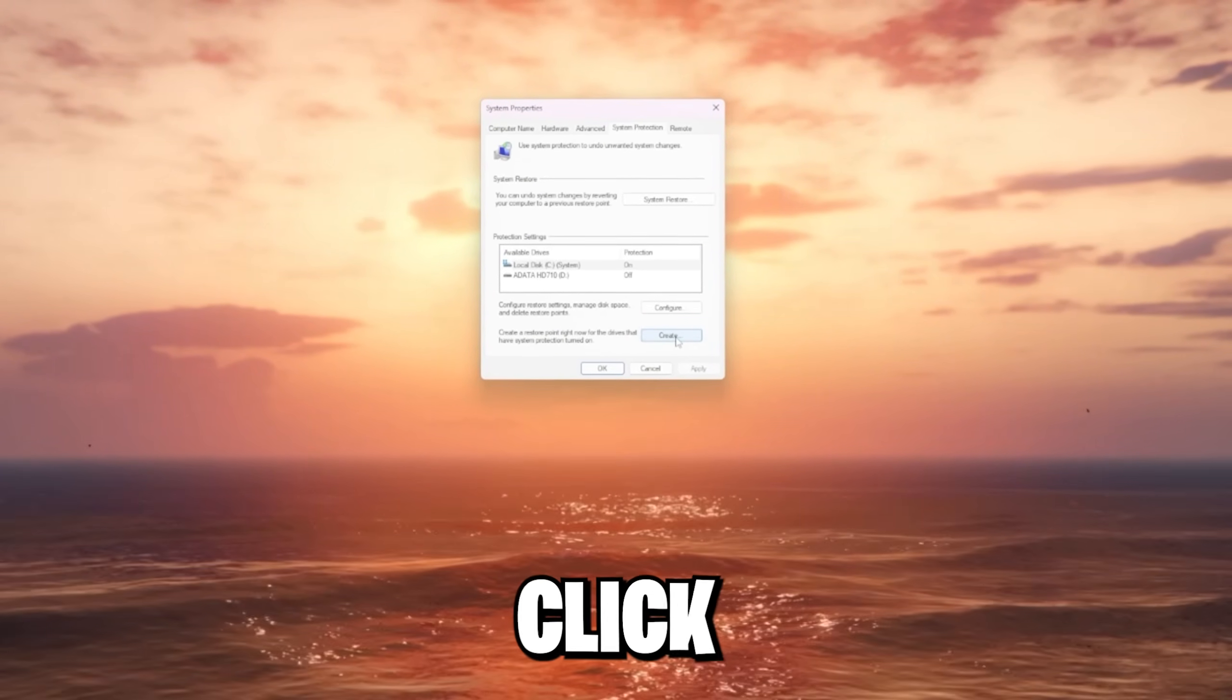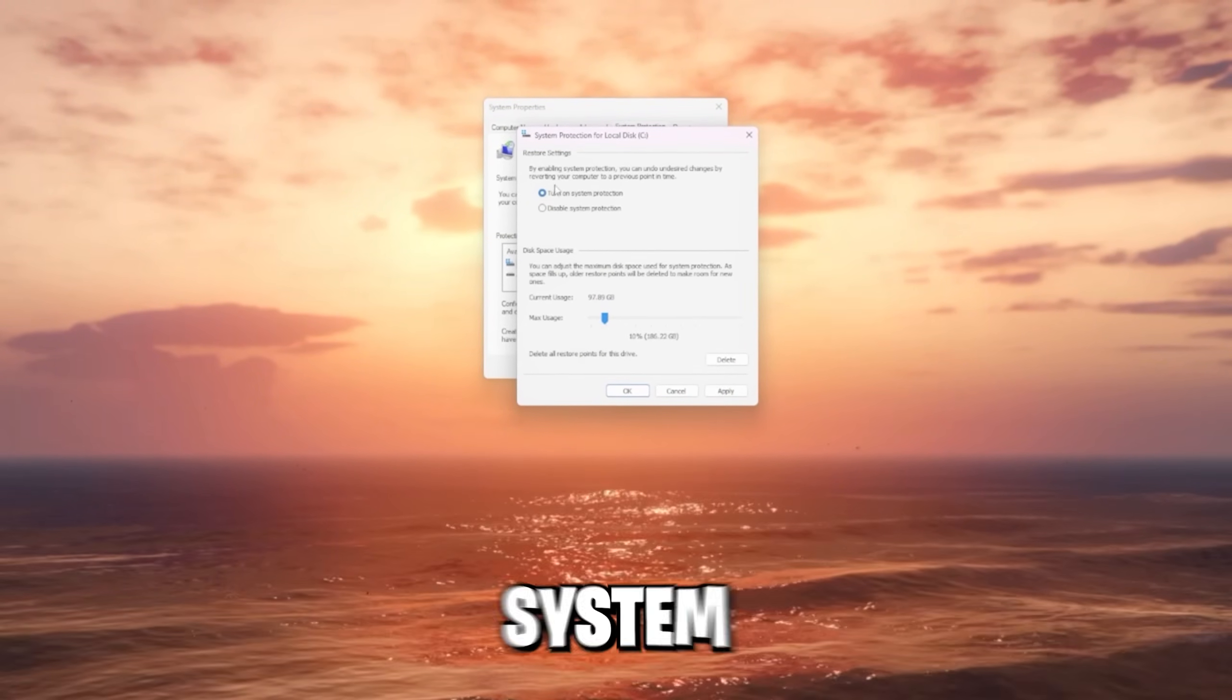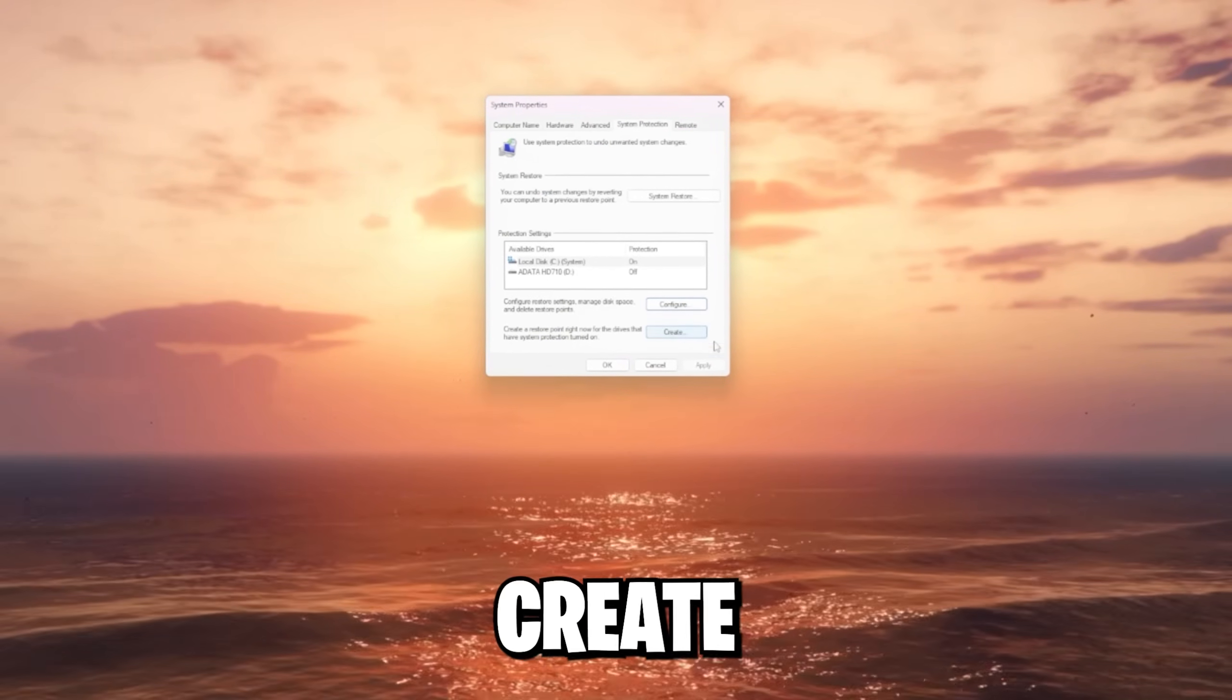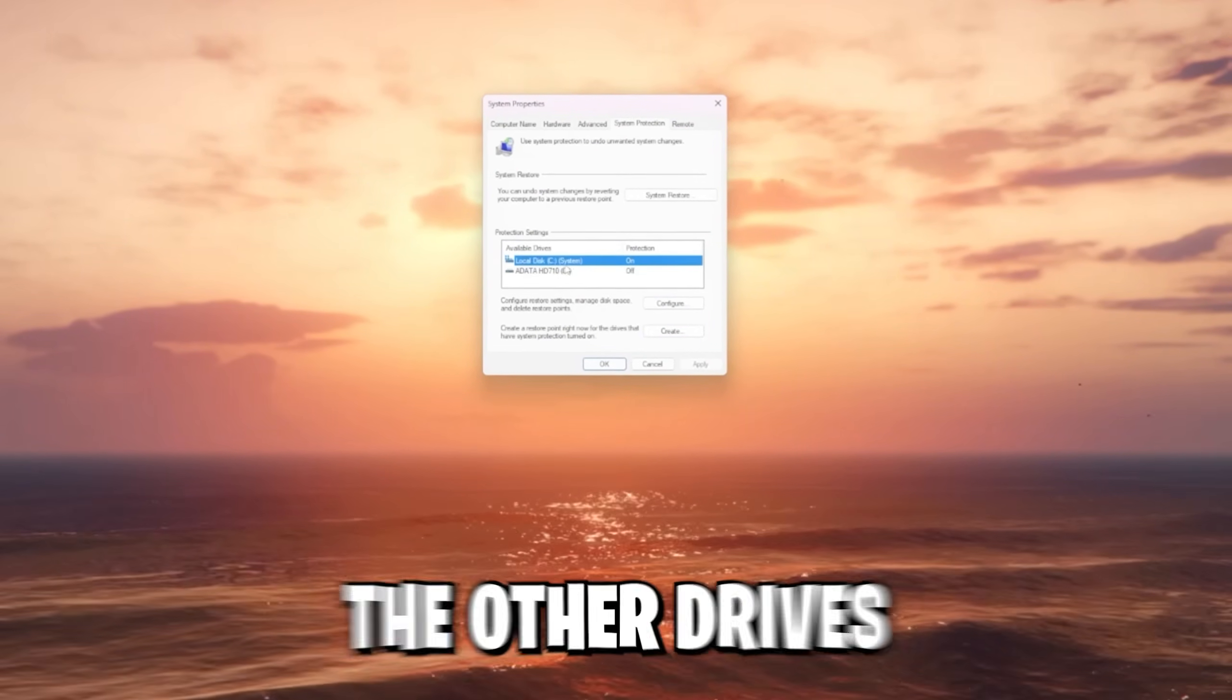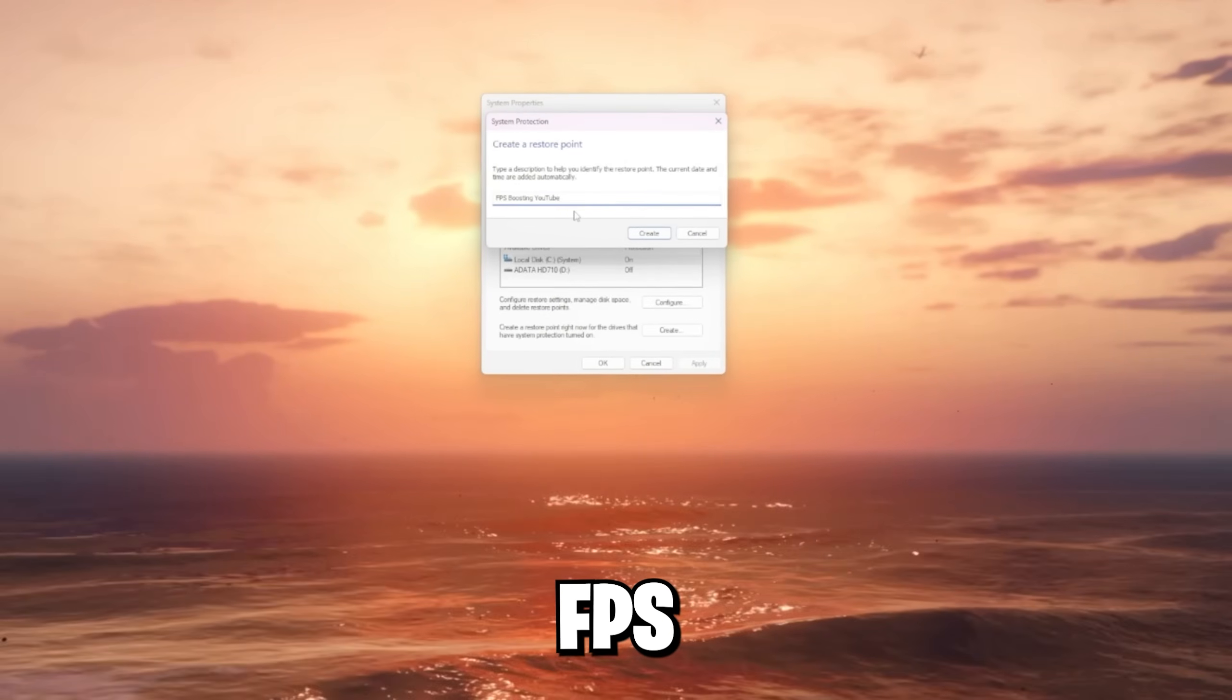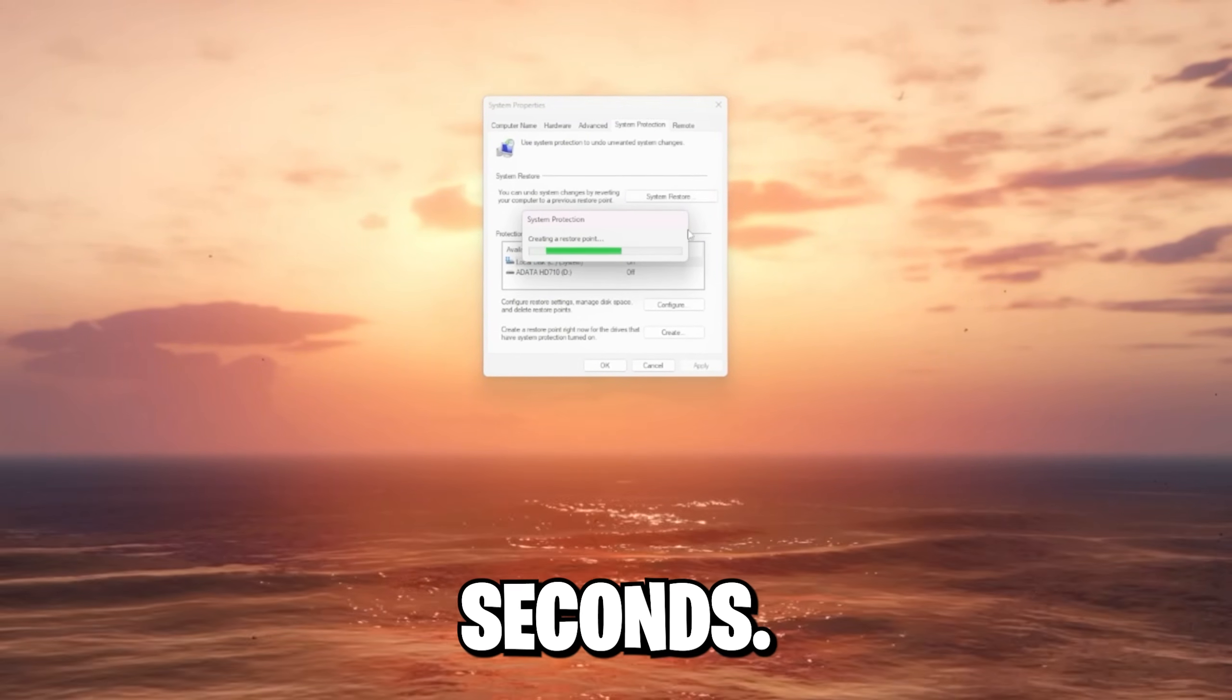In general, now we would click on create. If the button is grayed out for you, go to configure and turn on the system protection for your restore points. Apply this and then you should see the create button is no longer grayed out. Make sure to also enable this for the other drives if you want to. I just want to do it for the C drive. Then you click on create. I'm gonna call it FPS boosting YouTube. Click the create button and now just wait a few seconds.